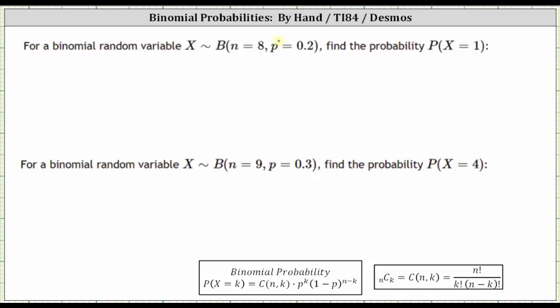So for the first example, we have n equals eight, p equals 0.2. And because we have the probability x equals one, k is one.